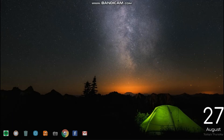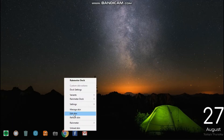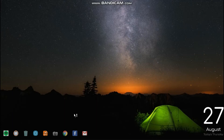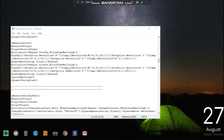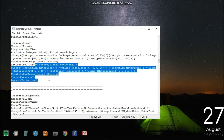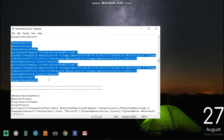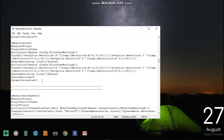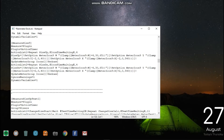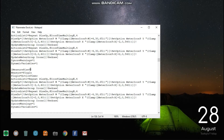Again, right-click the dock then select Edit Skin. Now scroll down to Measure Size 9, copy it, then paste it below it. Now change the number 9 to 10 in the pasted text.